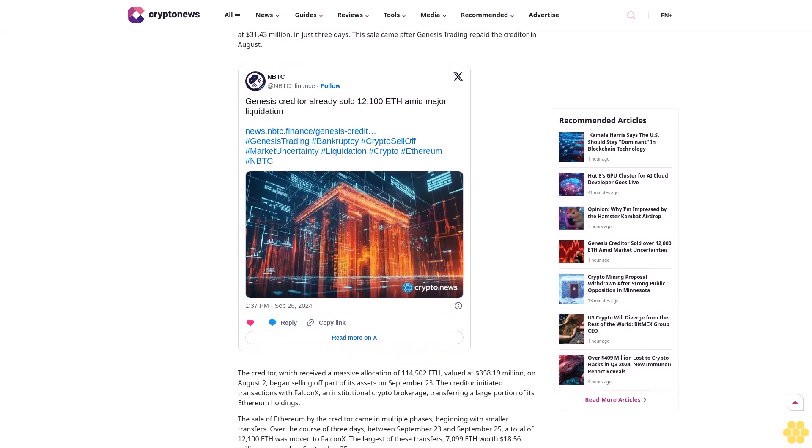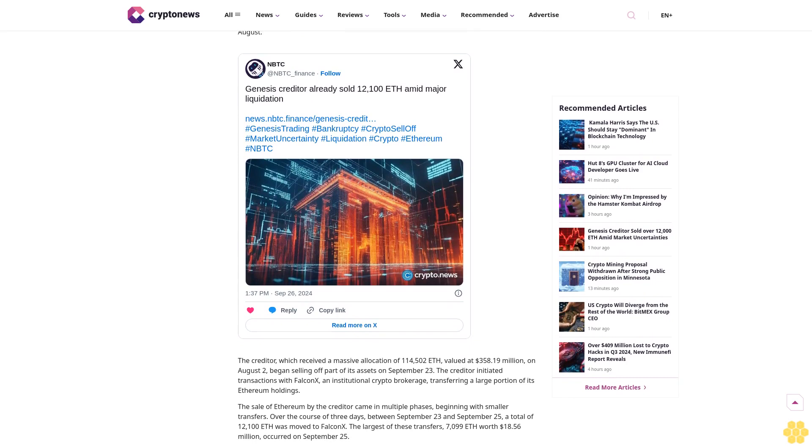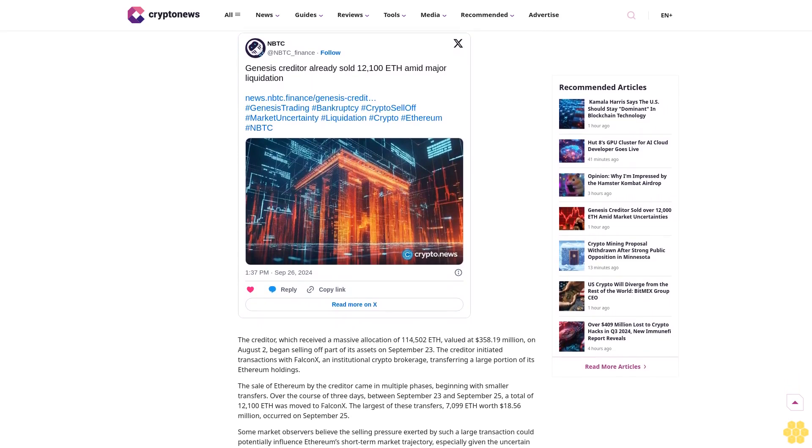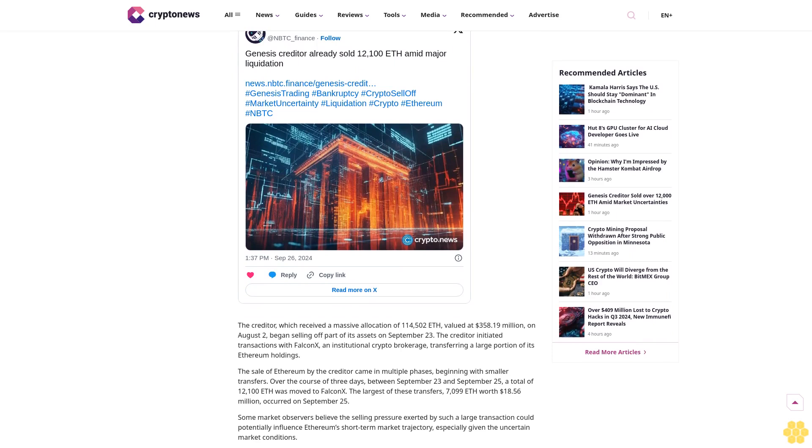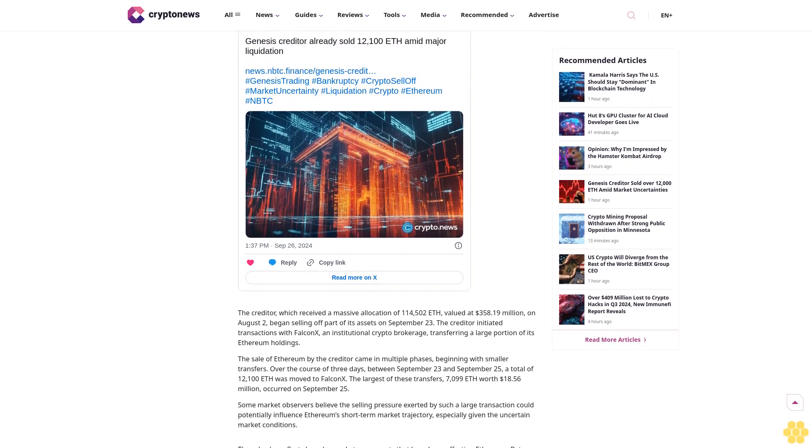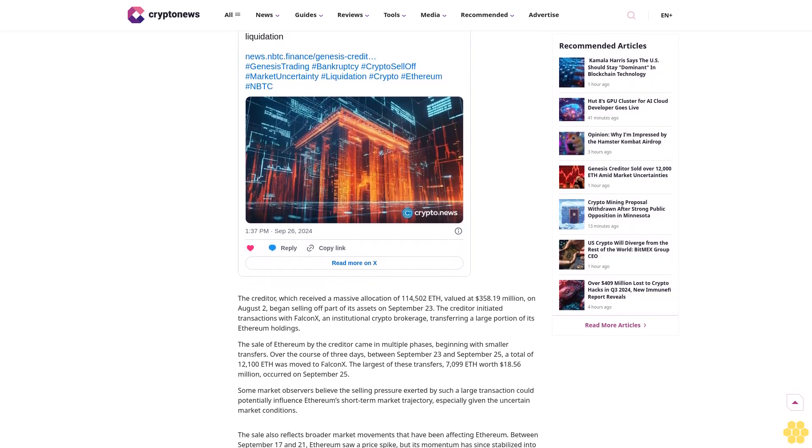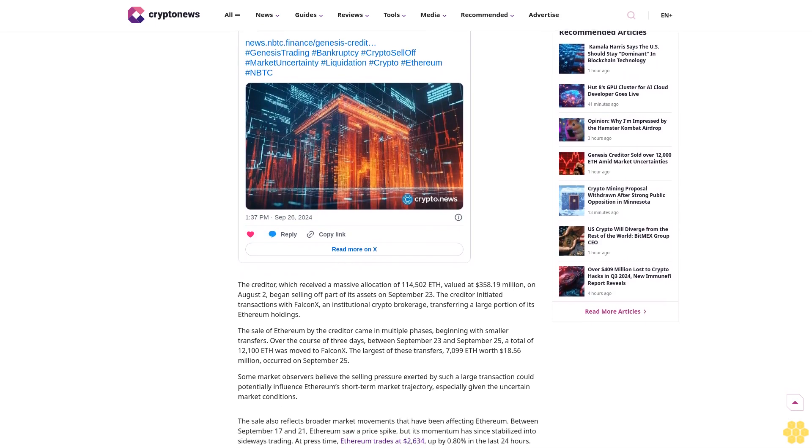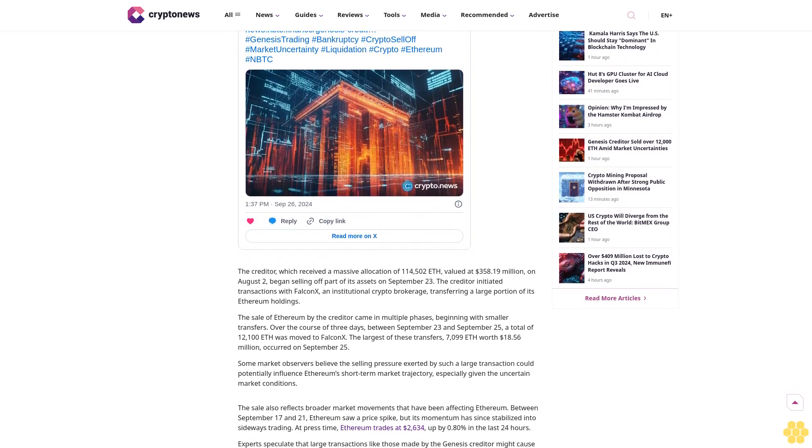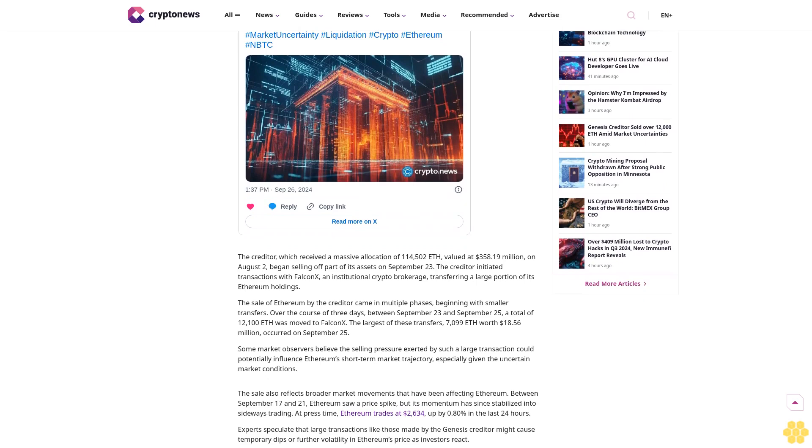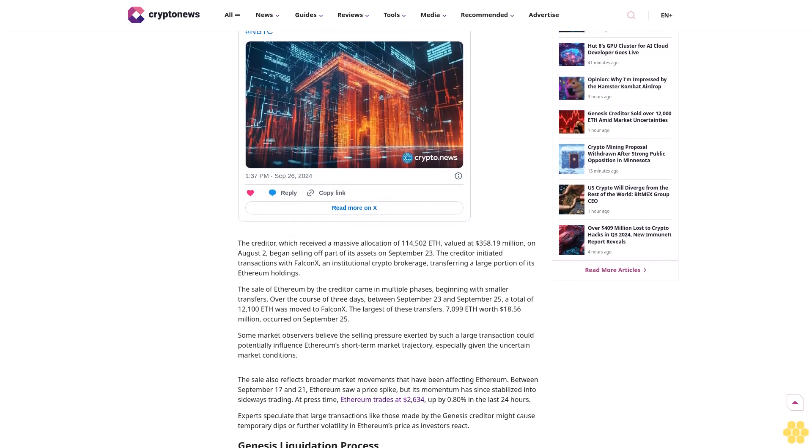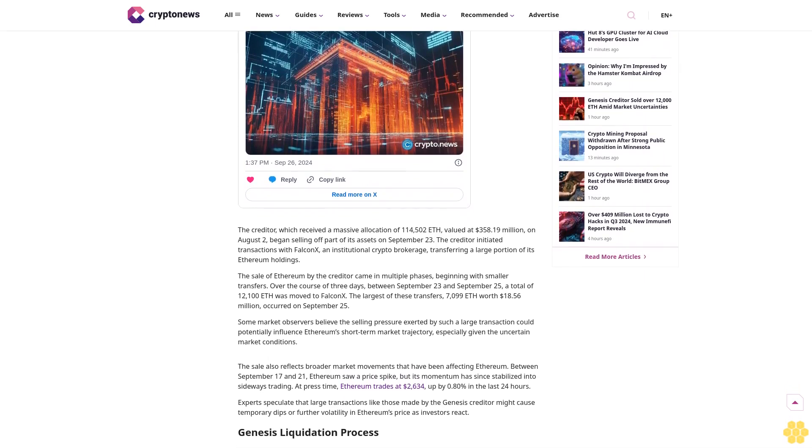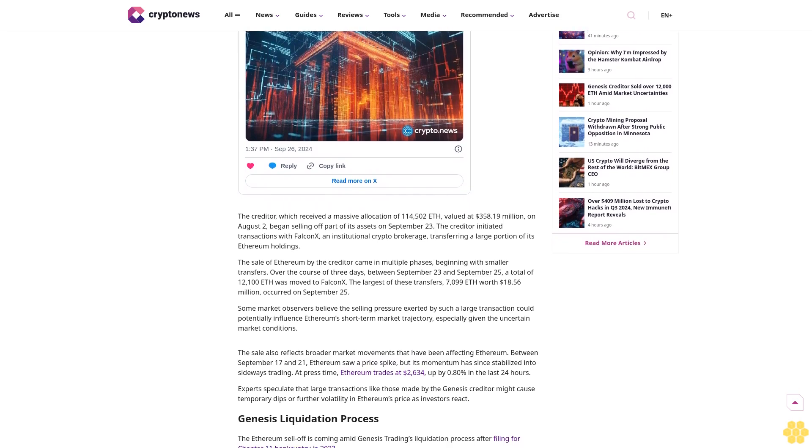Why Trust Crypto News? With over a decade of crypto coverage, Crypto News delivers authoritative insights you can rely on. Our veteran team of journalists and analysts combines in-depth market knowledge with hands-on testing of blockchain technologies.